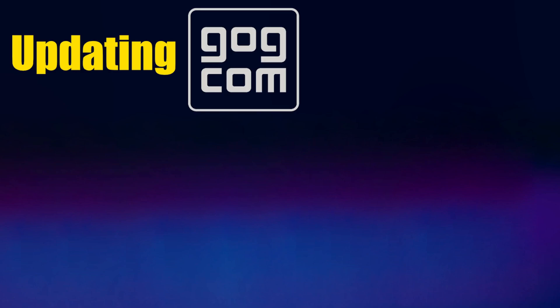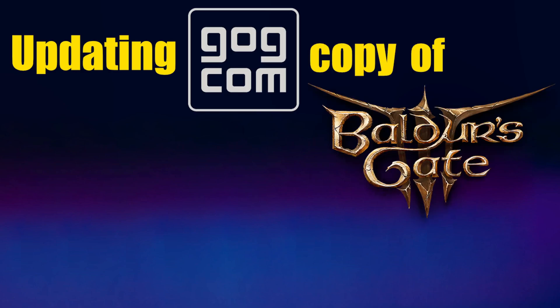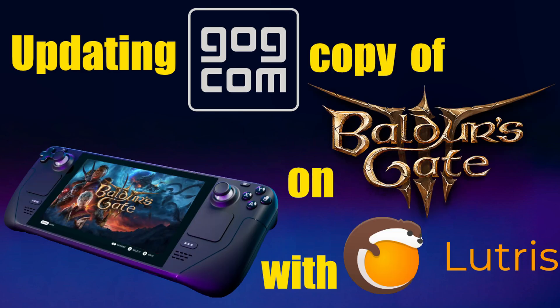This video walks you through updating your GOG copy of Baldur's Gate 3 on the Steam Deck through Lutris.